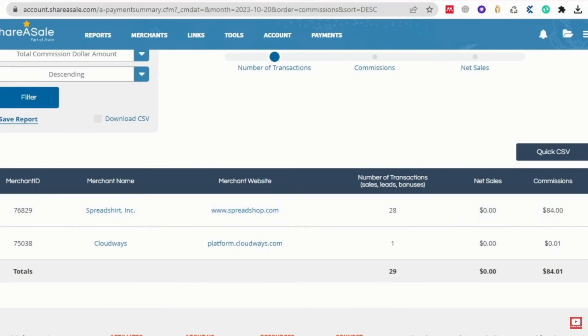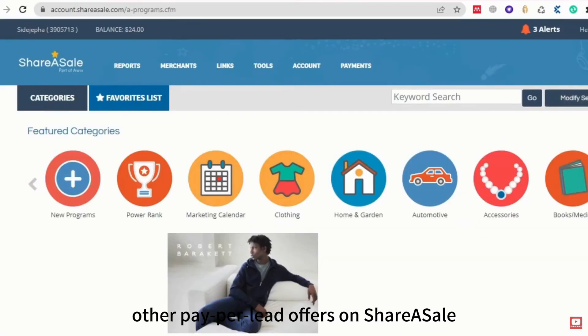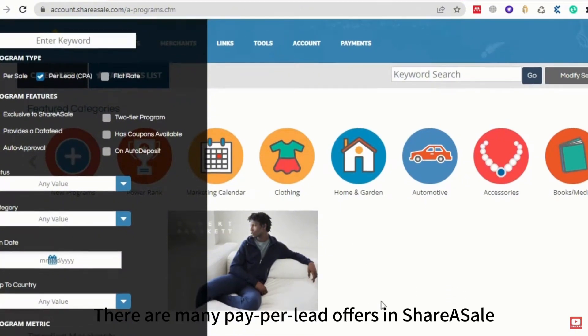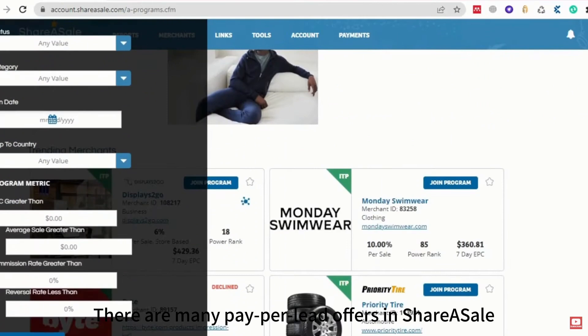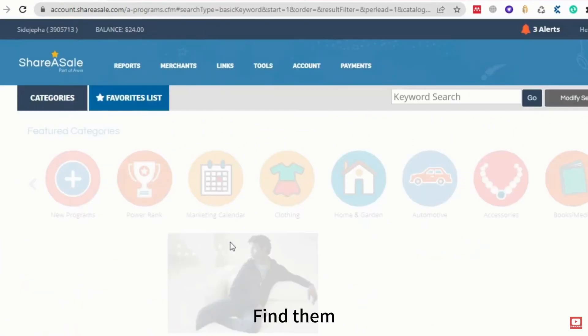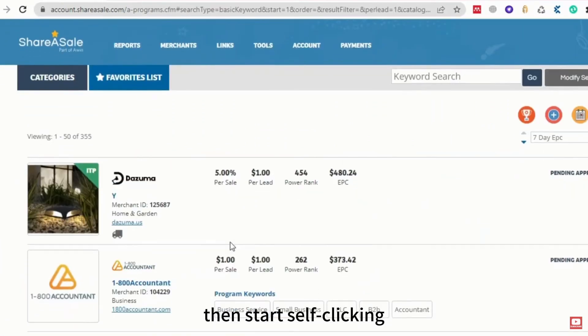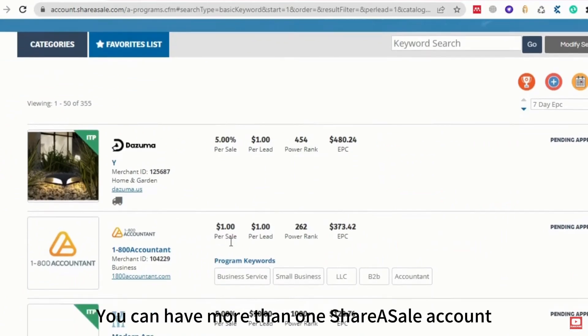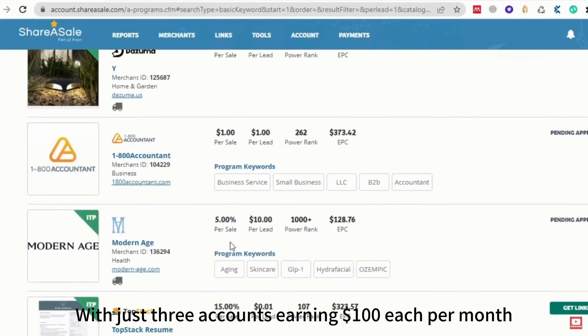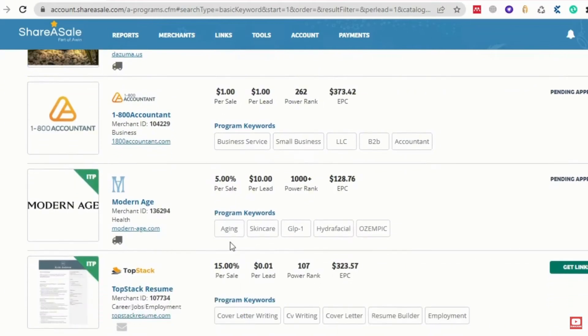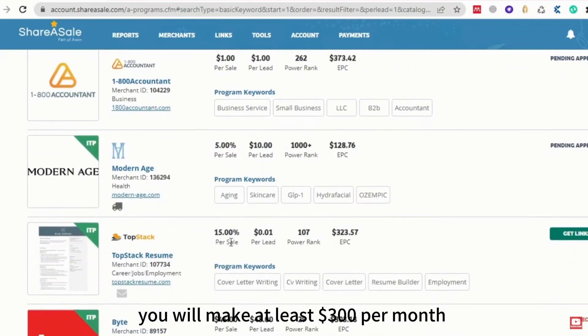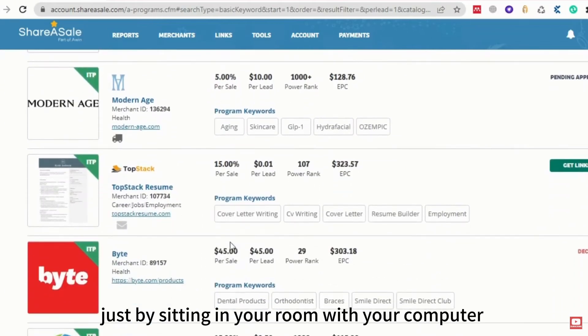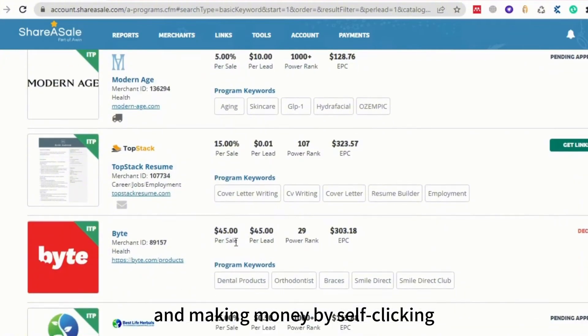You can also search for other pay-per-lead offers on ShareASale, some of which pay as much as $100 per lead. There are many pay-per-lead offers in ShareASale. Find them, then start self-clicking. You can have more than one ShareASale account. With just three accounts earning $100 each per month, you will make at least $300 per month just by sitting in your room with your computer and making money by self-clicking.